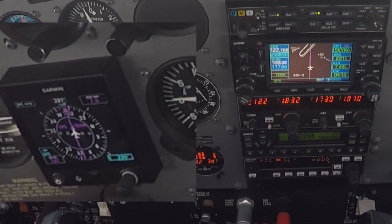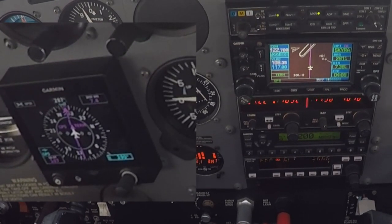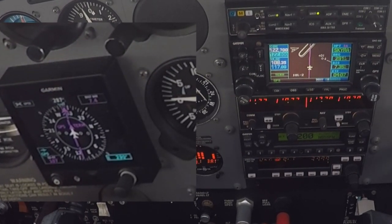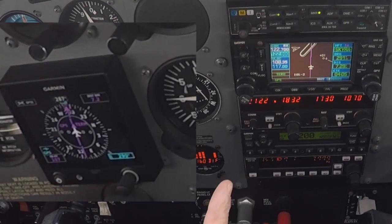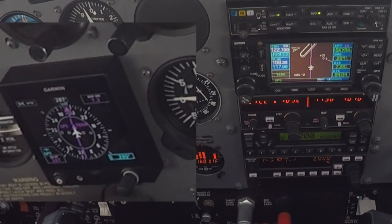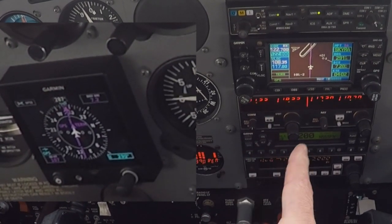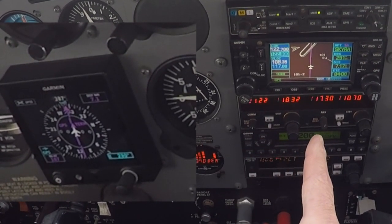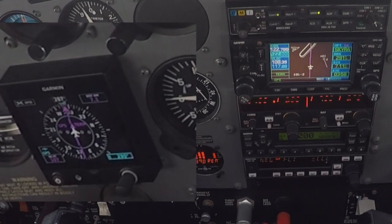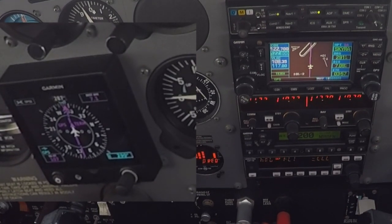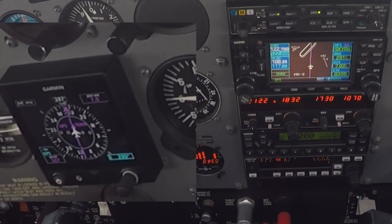At this point the heading bug will now become active for vectors. So it's going to fly us in, do a course reversal, come back around. When we're established back inbound again, hit the OBS and suspend it. It will continue to keep us in the hold until we unsuspend the approach.